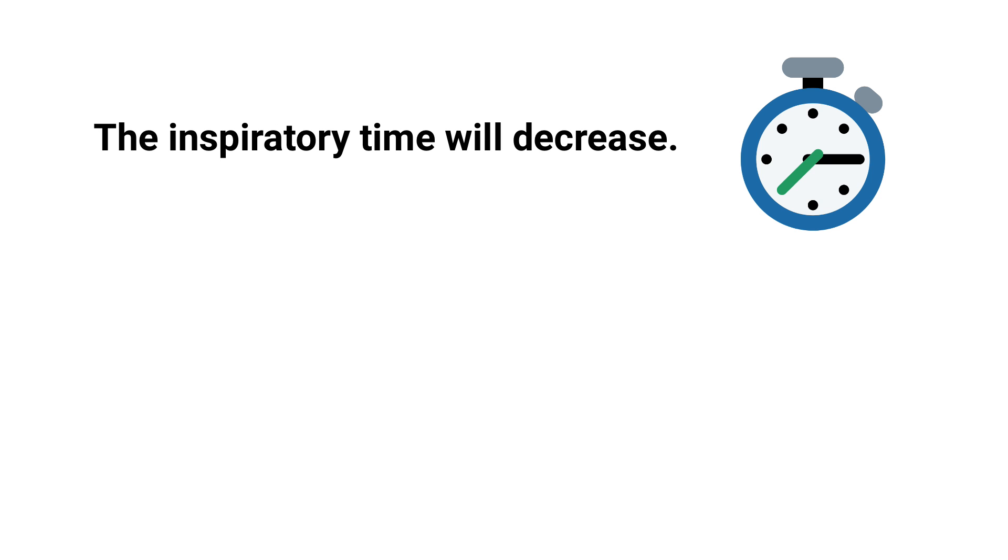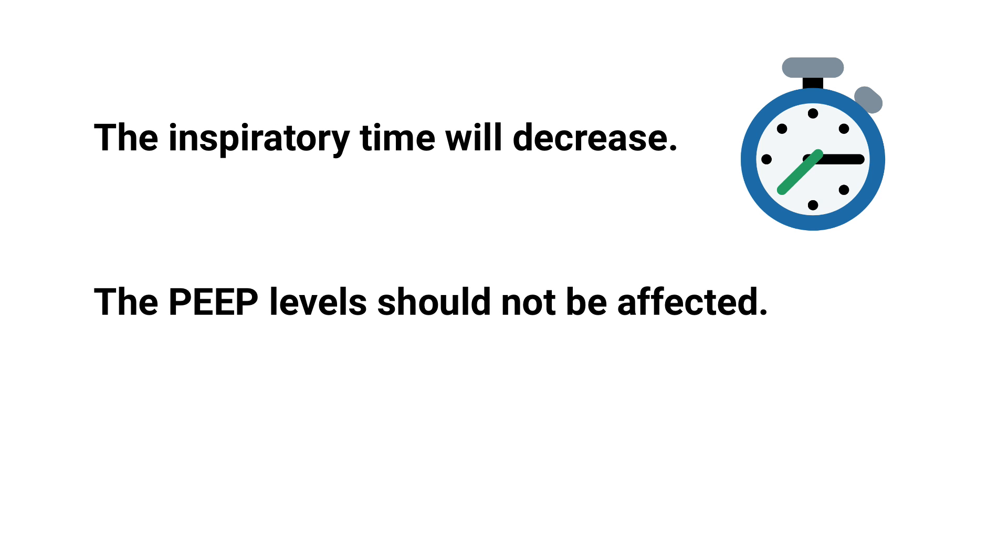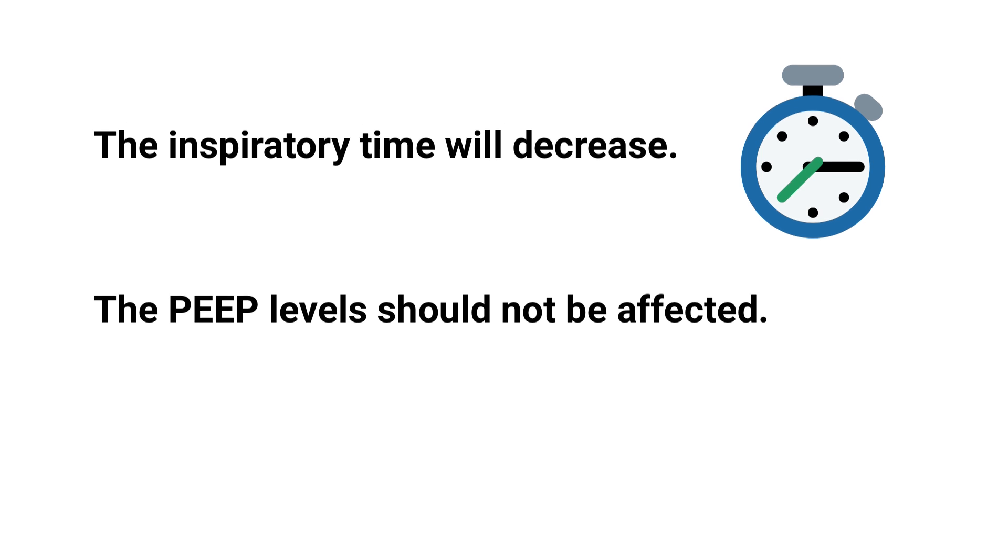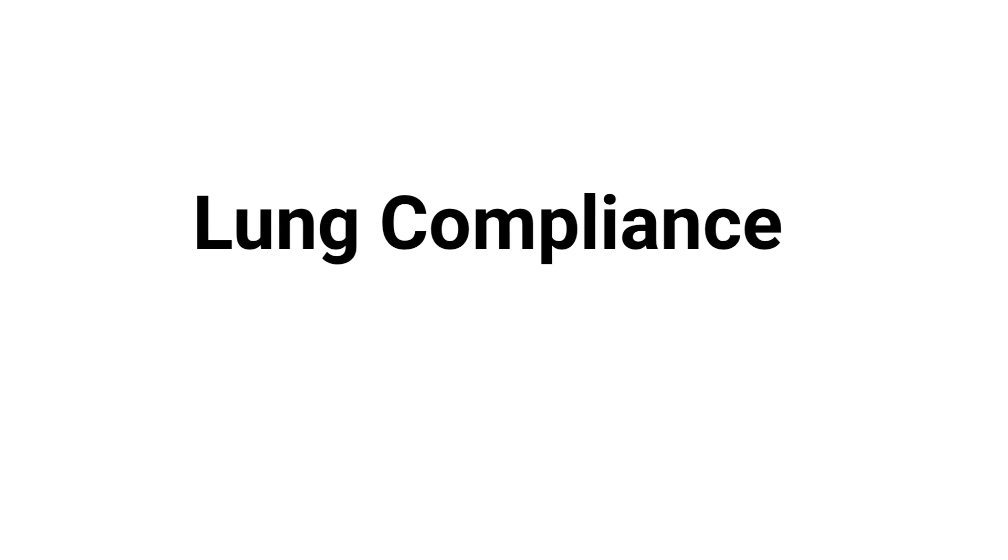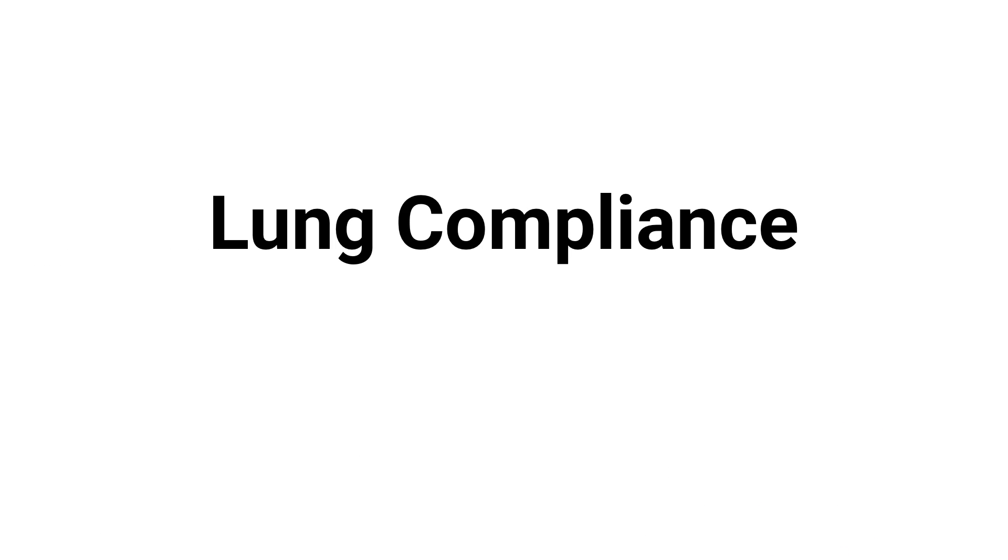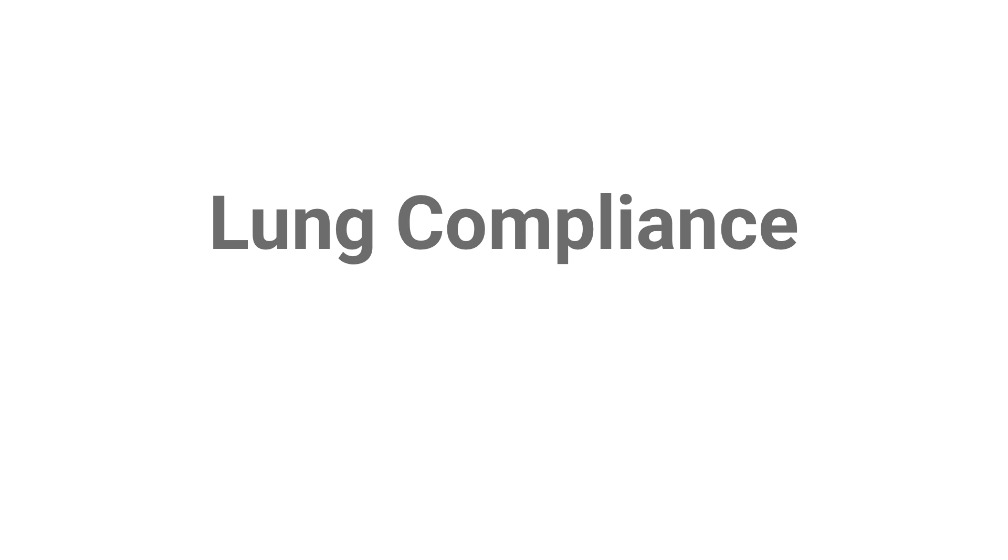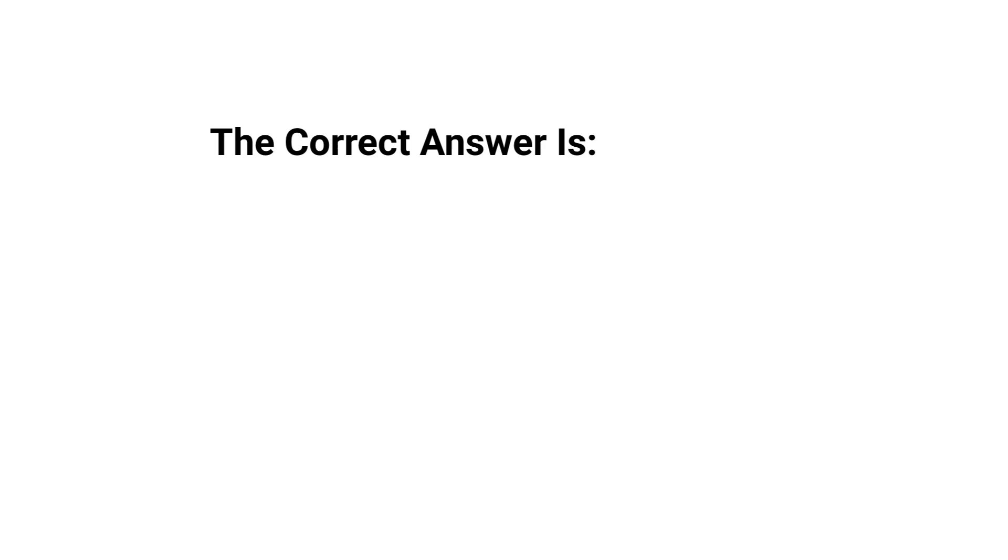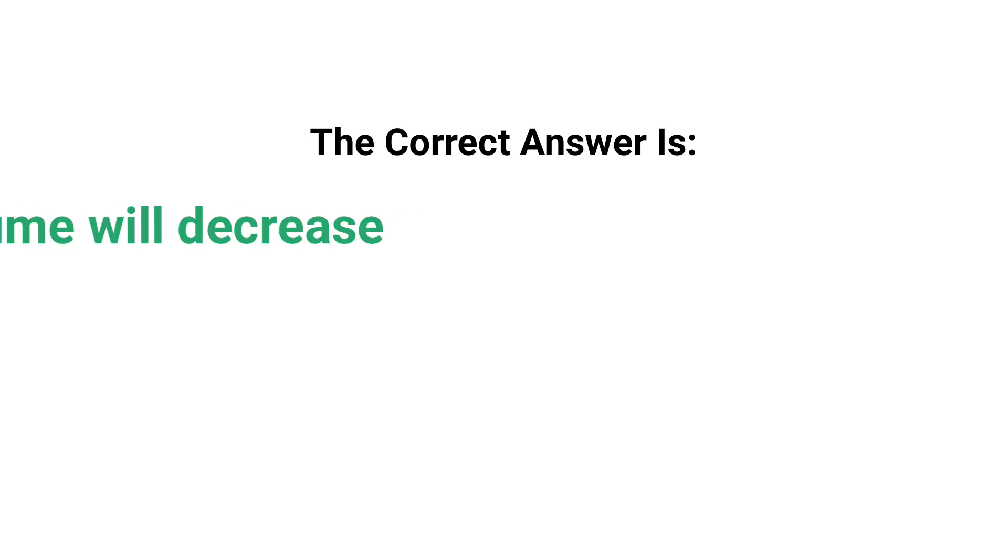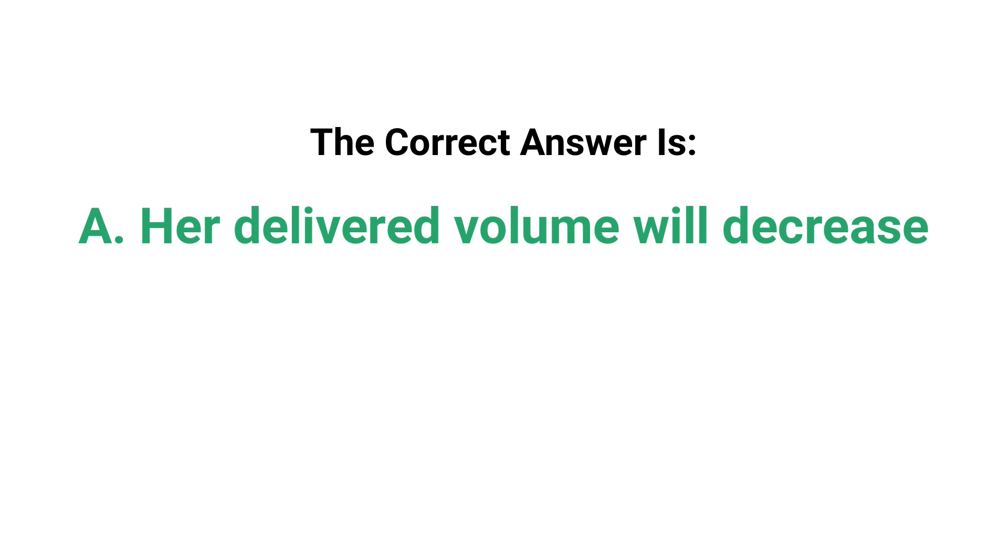In this case, the inspiratory time will decrease and the PEEP levels should not be affected. So by using what we know about lung compliance as well as the process of elimination, you know that the correct answer has to be A: her delivered volume will decrease.